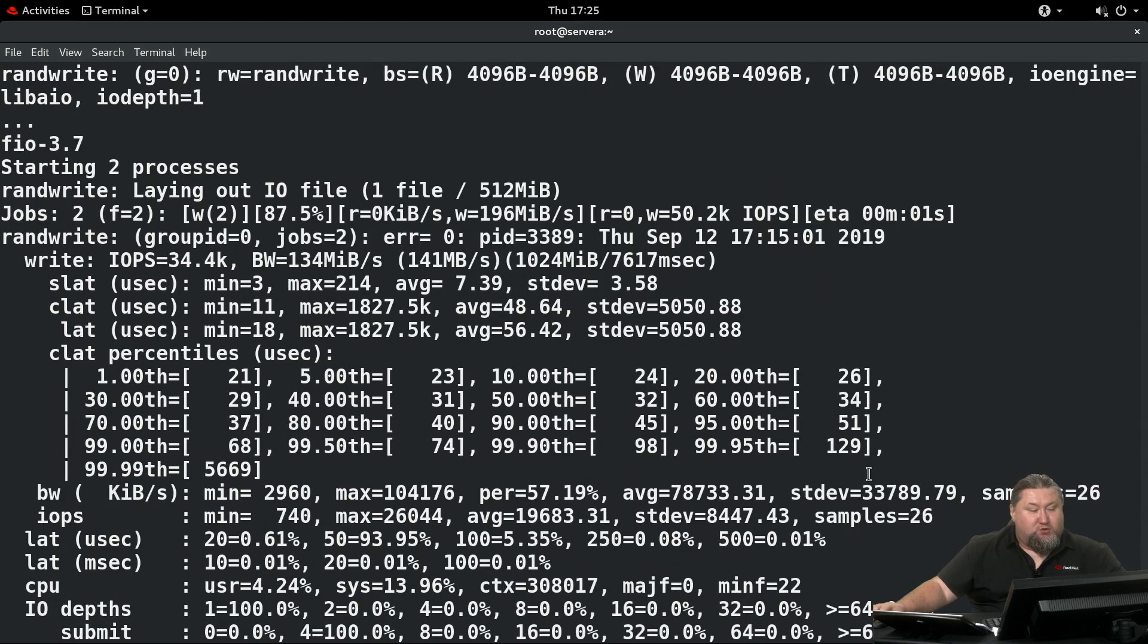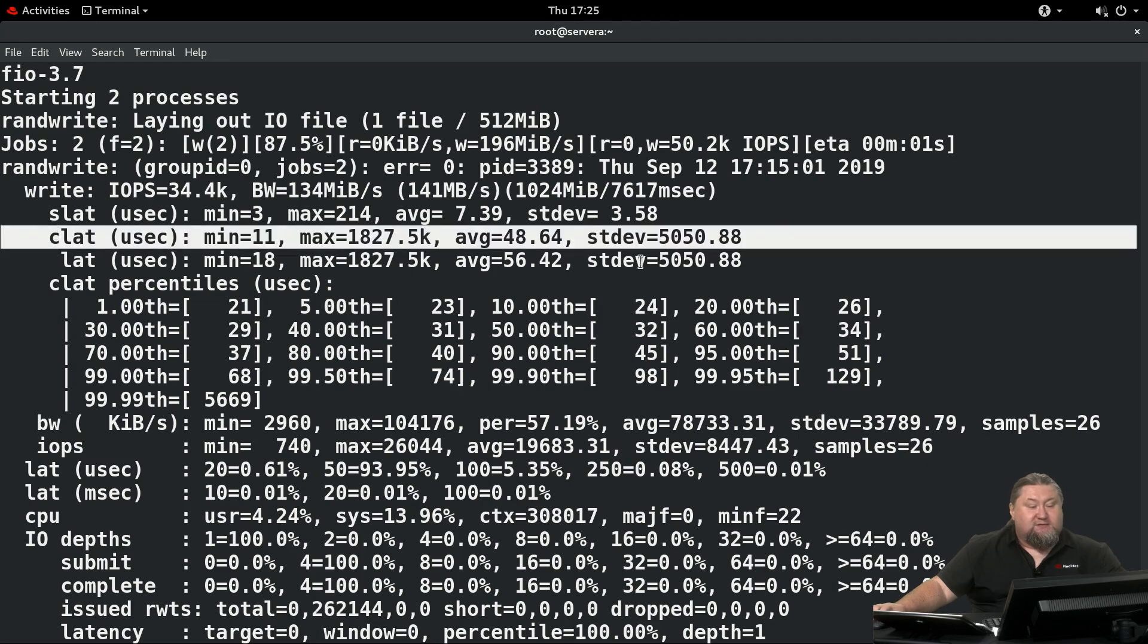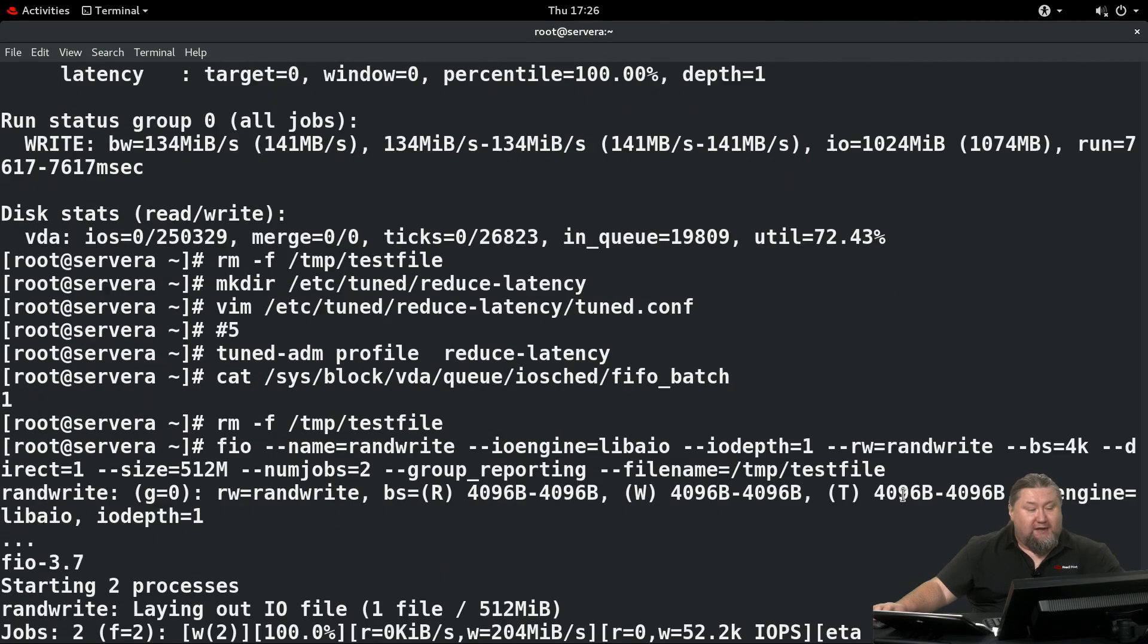We run the tool. It will generate quite a lot of output. You want to have a look at the parameter called CLAT. That's our latency as recorded.